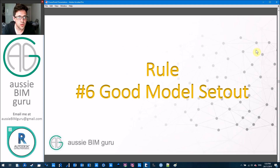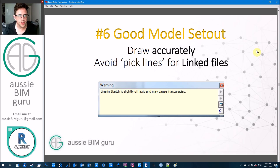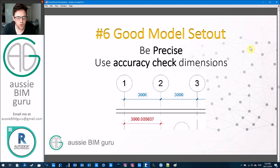Golden rule number six is good model set out, and it's amazing how often this rule isn't followed. The consequences during construction documentation phase can be absolutely dire — I've seen projects come apart through bad set out before. Draw accurately — don't draw lines in weird directions and angles without thinking. Avoid using the pick line tool on linked DWG files, and if you see a warning about the angle, think about whether you're really drawing that wall at the right angle. Be precise: model and set out with intent, and use accuracy-checking dimensions often, because little discrepancies can creep into the model.